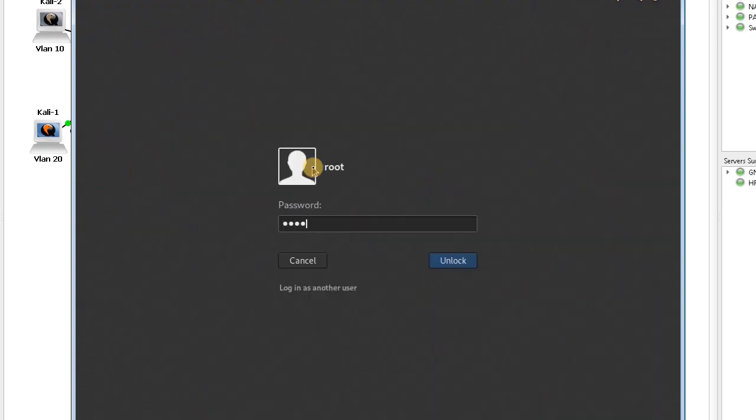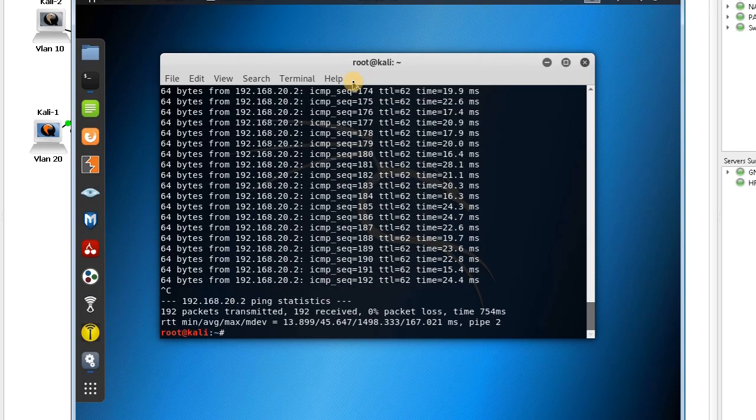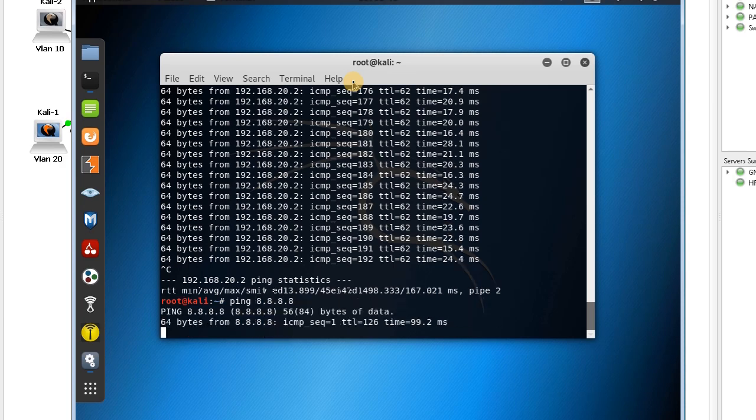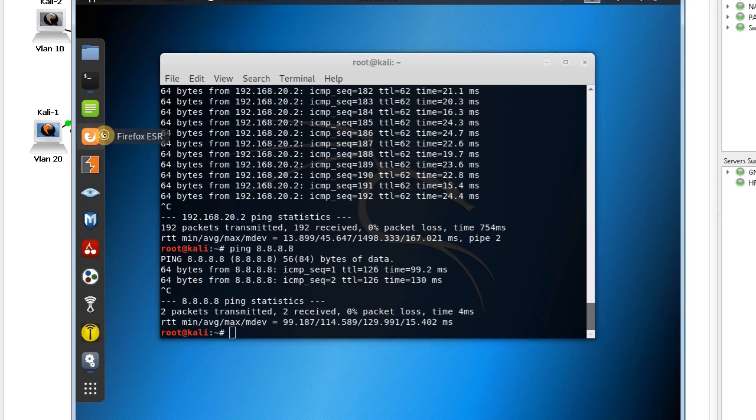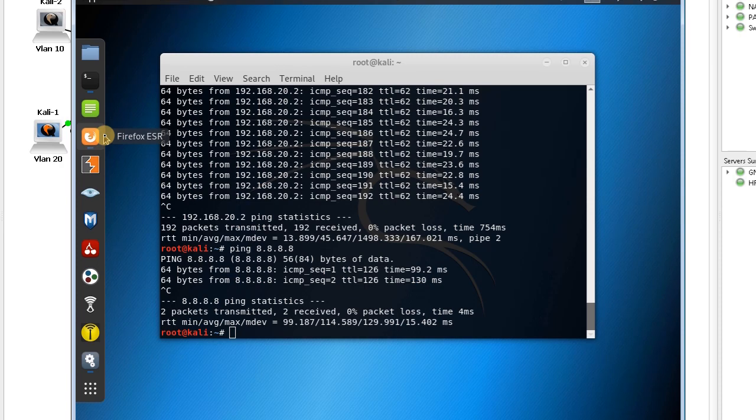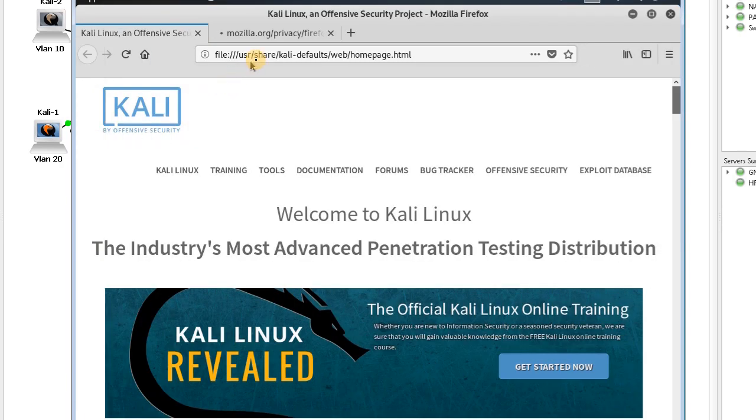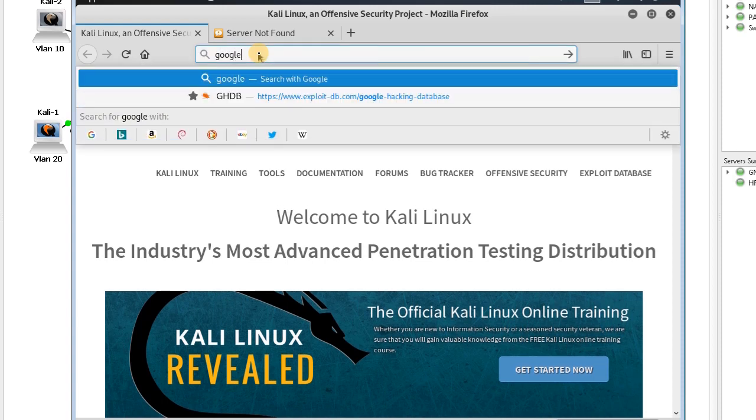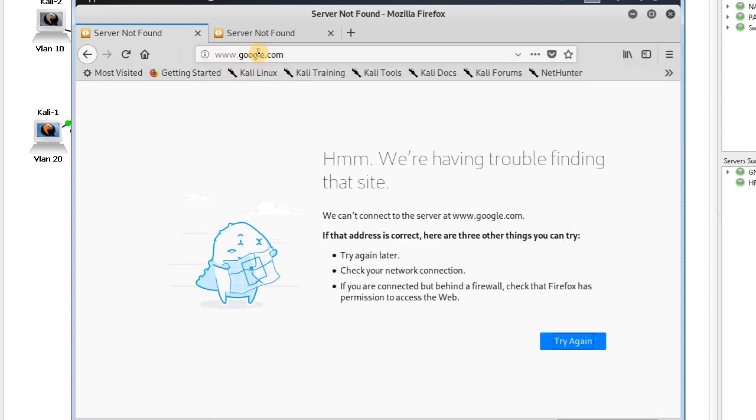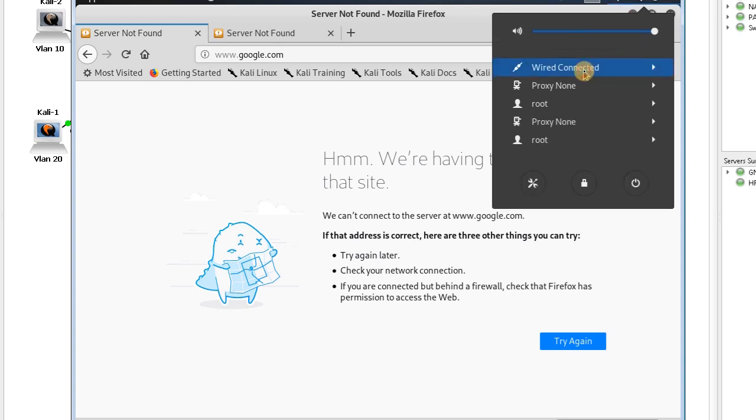Now let's try VLAN 10. In VLAN 10, everything is allowed, so I should be able to ping 8.8.8.8. Yes, I can. For Google, let me browse the website.